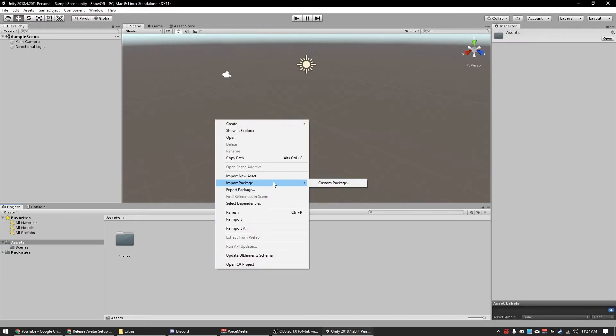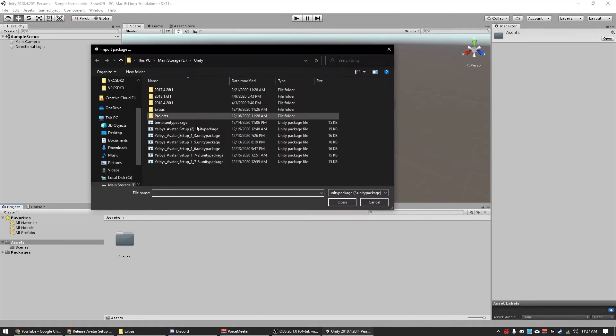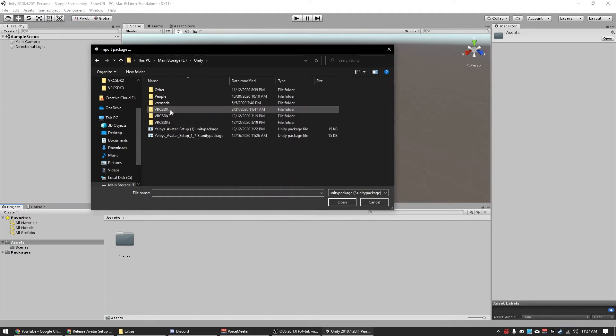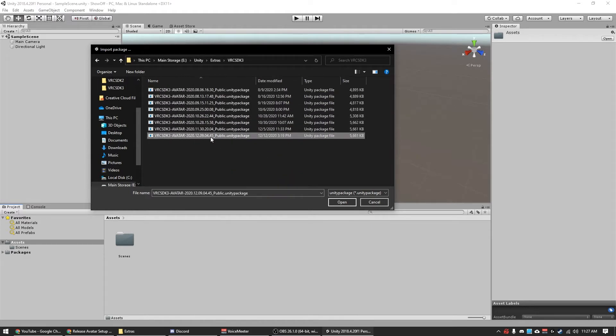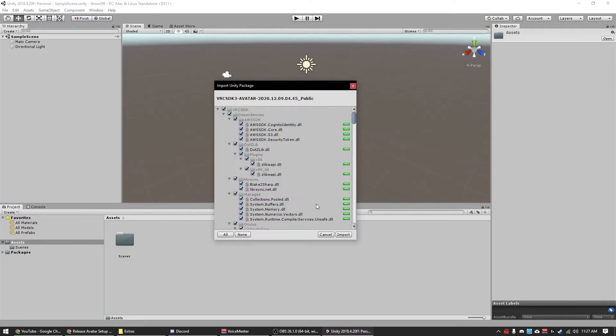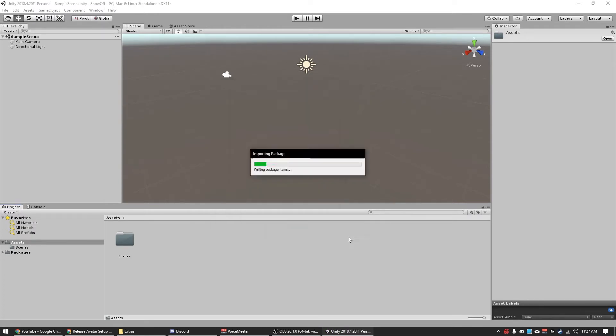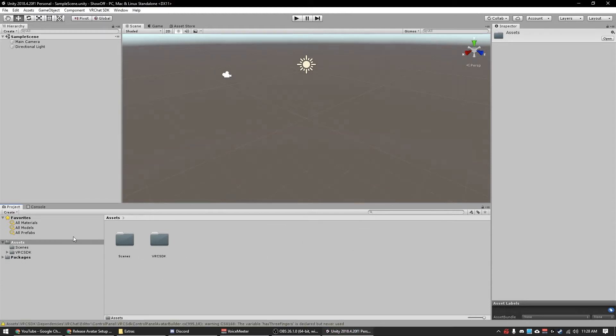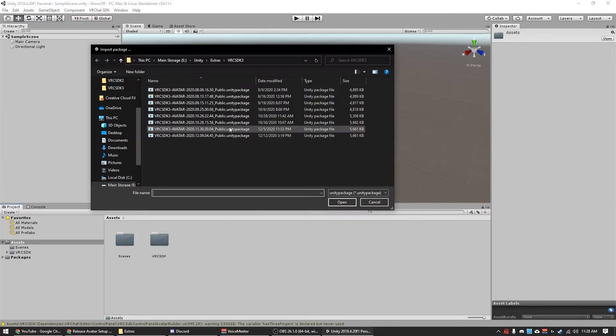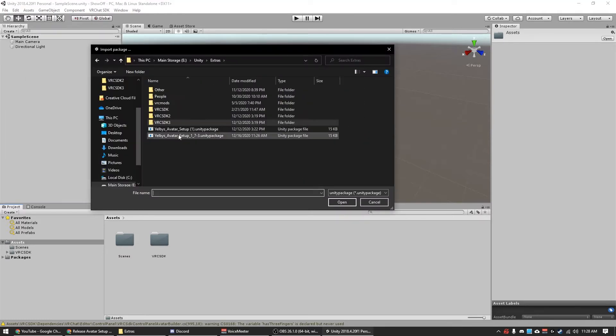All right, go ahead and pop that in. Let Unity do its thing. All right, so now we got Unity open. We just need to import one of the SDKs. I'm going to do SDK 3. This is the latest one I believe. Go ahead and import.